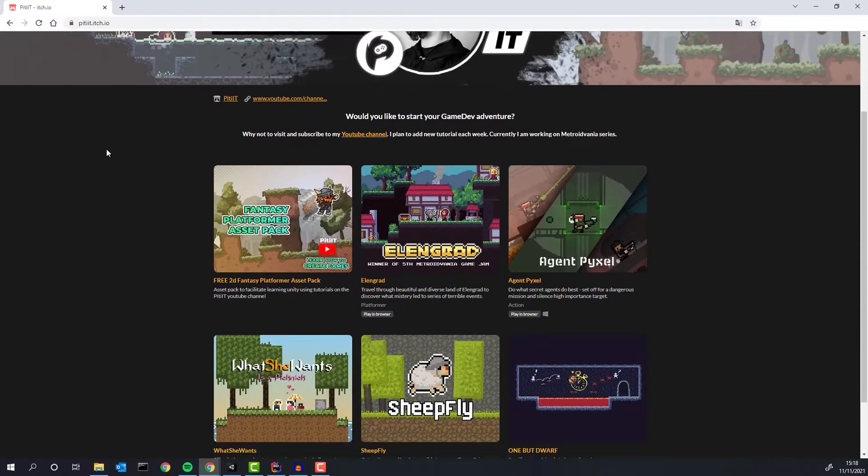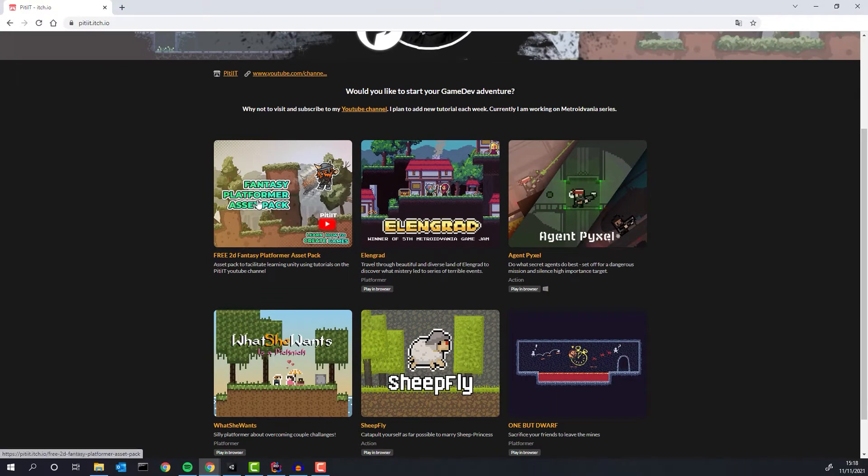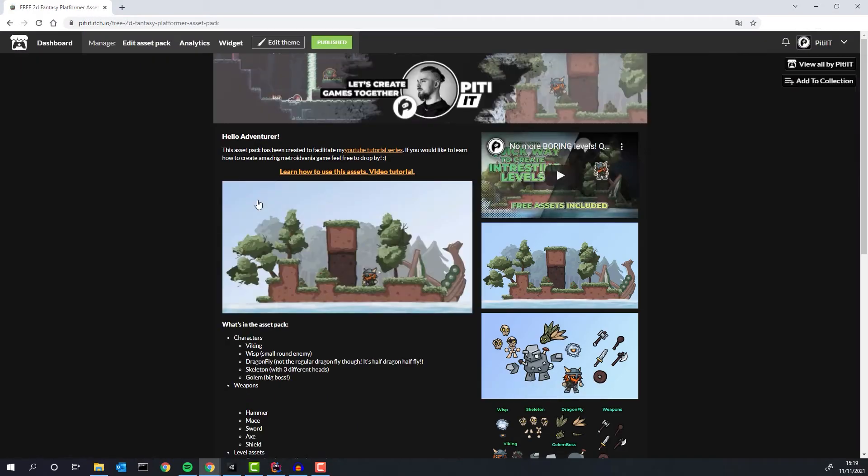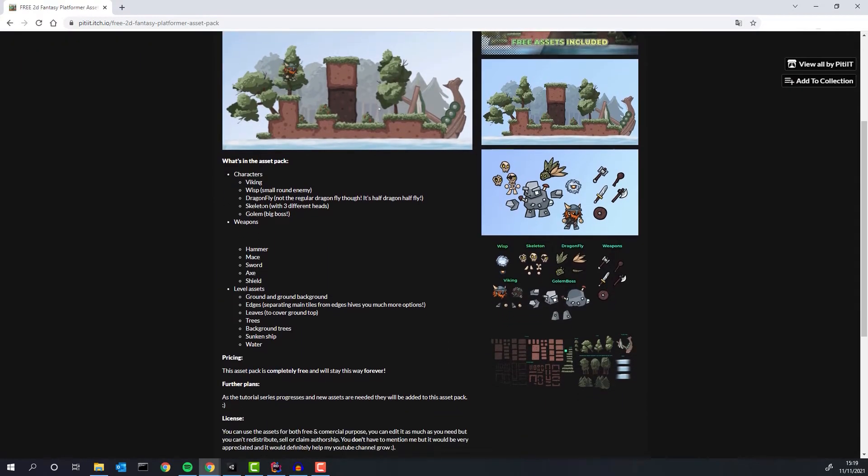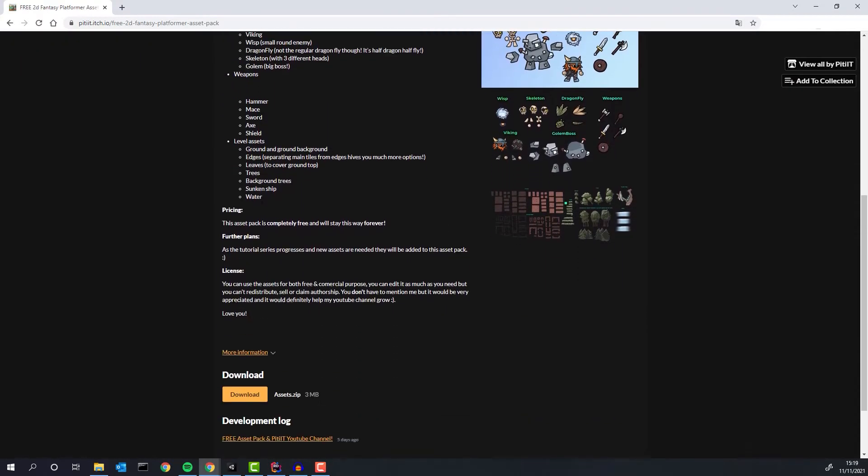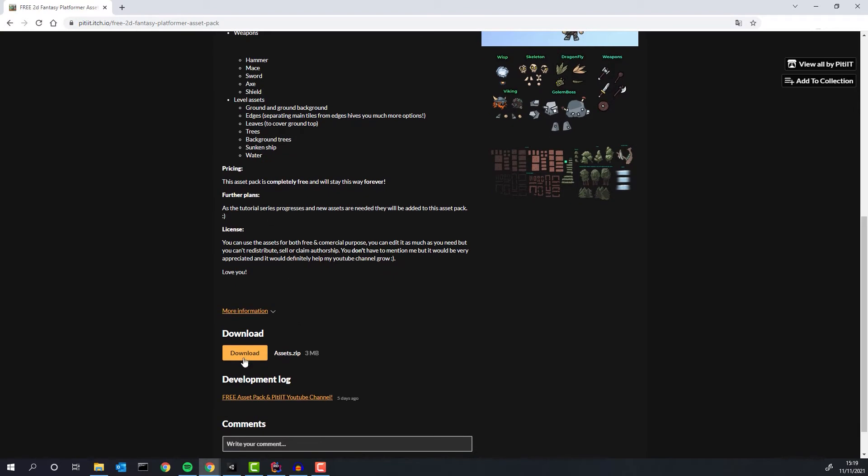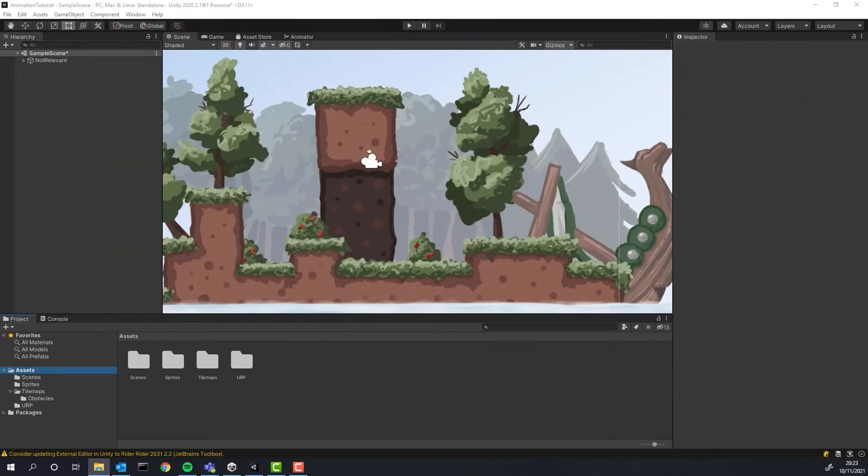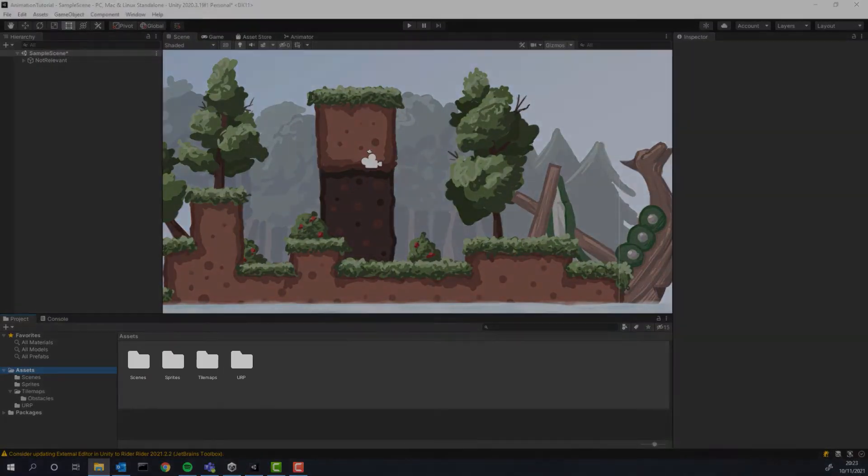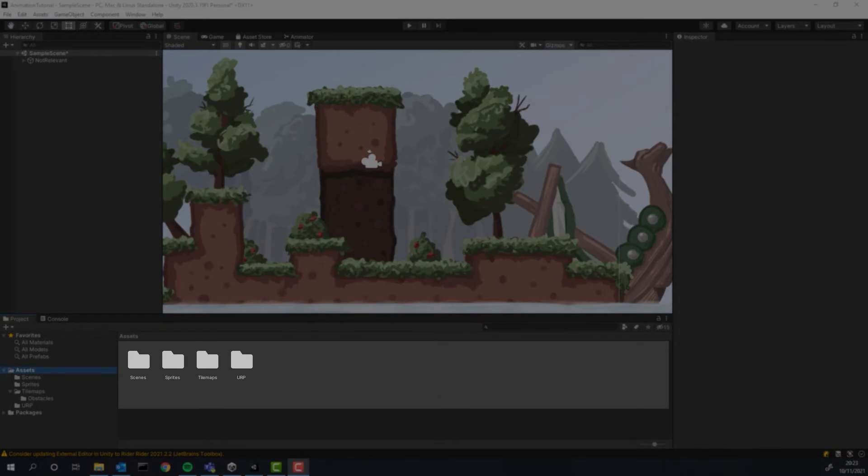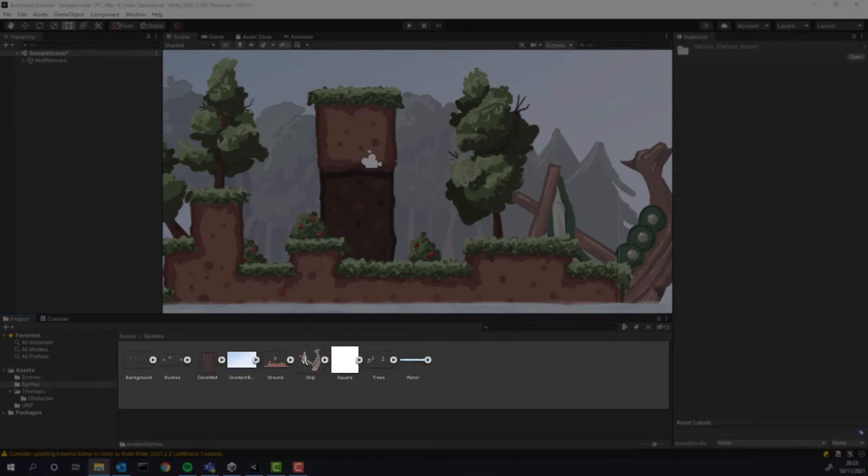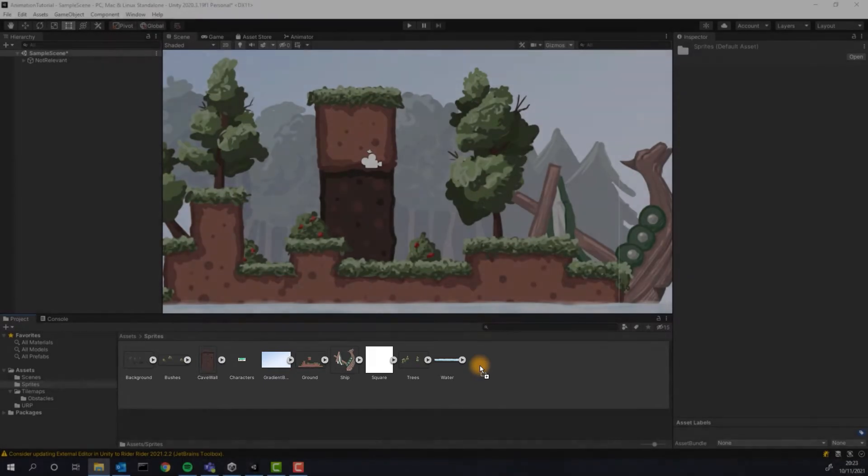If you haven't got the assets yet, remember you can get them completely for free from my itch.io page. First we need to import our assets to Unity. In order to do that we simply drag and drop the file into the project files.